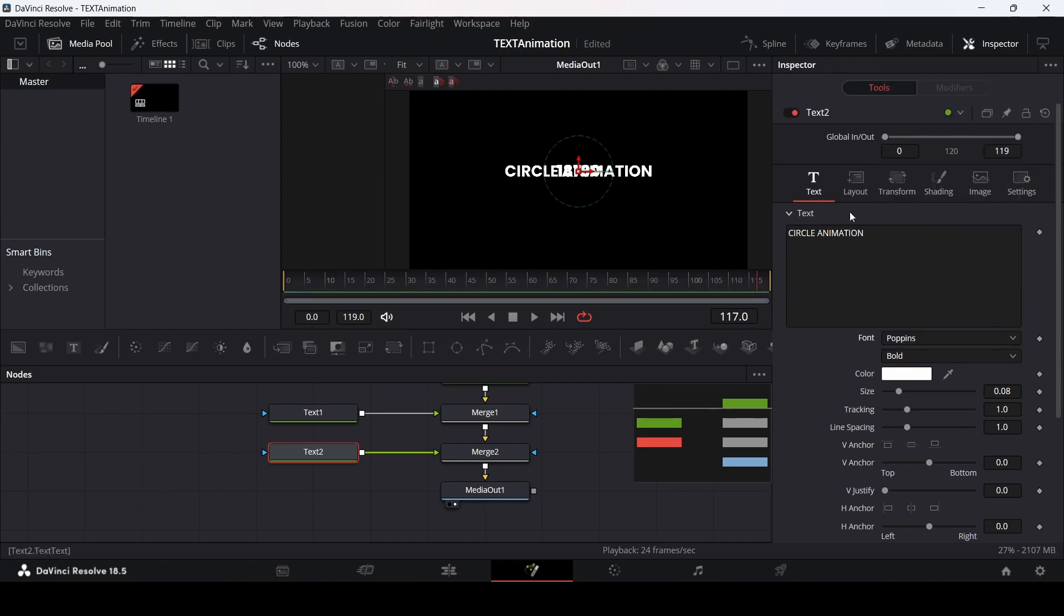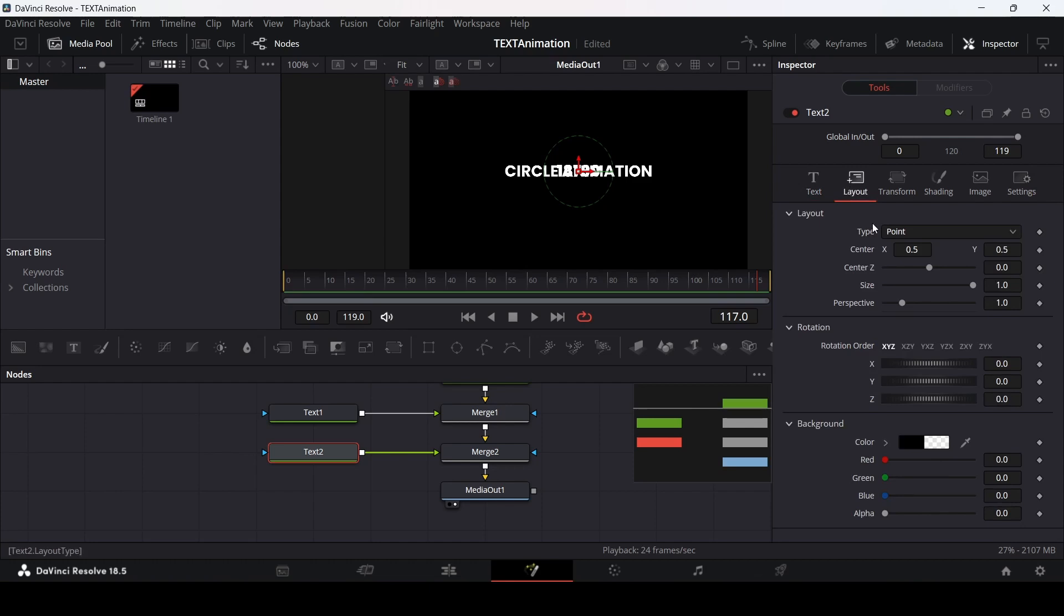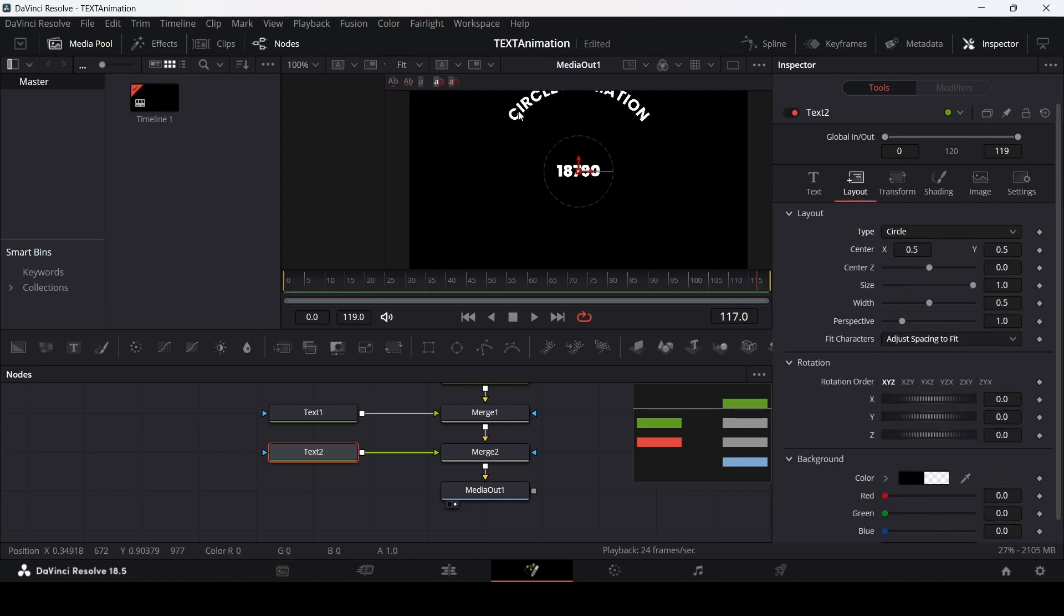For this one, go over to the layout and change the type from point to circle. You will see that they have this text in a circular position.